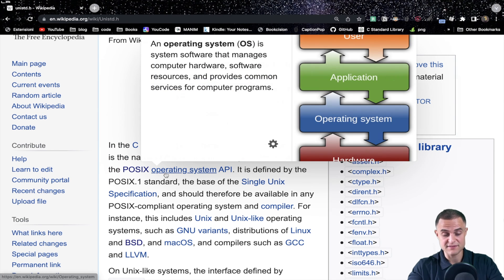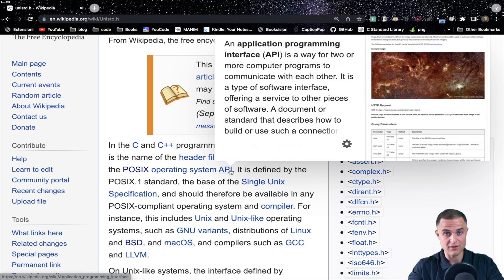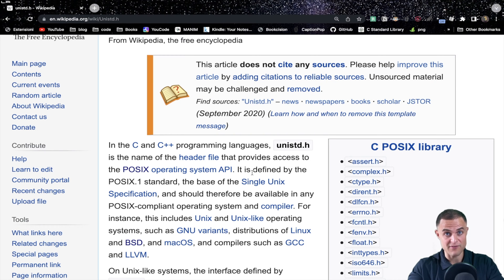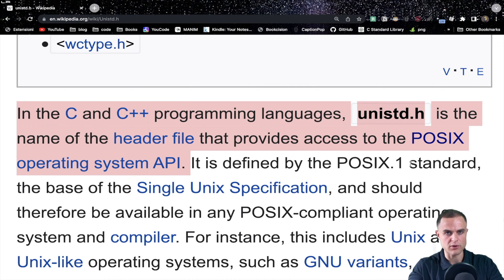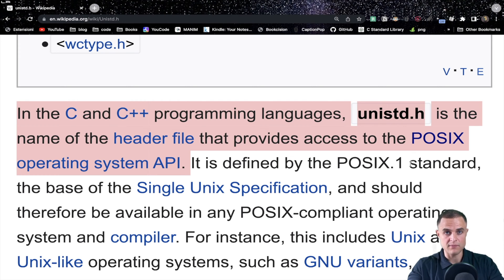POSIX, operating system, and API — these three are very important words and very big rabbit holes. If you want to understand them thoroughly you need a lot of time, which is not the case for this short video. I want to explain these three words very briefly. As you may know, the computer is managed by the operating system — it can be macOS as with Apple machines, Windows, Linux, and many others. These are of course the most famous ones.